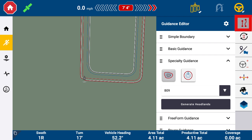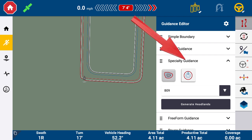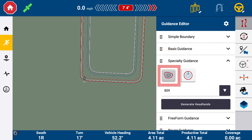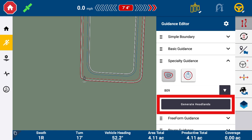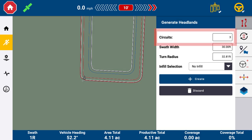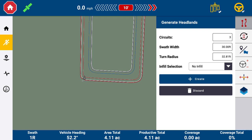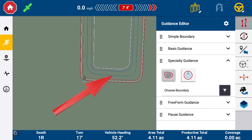Select the Guidance Editor drawer, then select the Specialty Guidance dropdown. Select the Headland icon, then choose your boundary from the dropdown and select Generate Headlands. Enter three circuits instead of two, along with the swath width and turning radius. Select your guidance pattern for infill, then tap Create when finished. You will now see on the run screen that there are three circuits for the headlands.